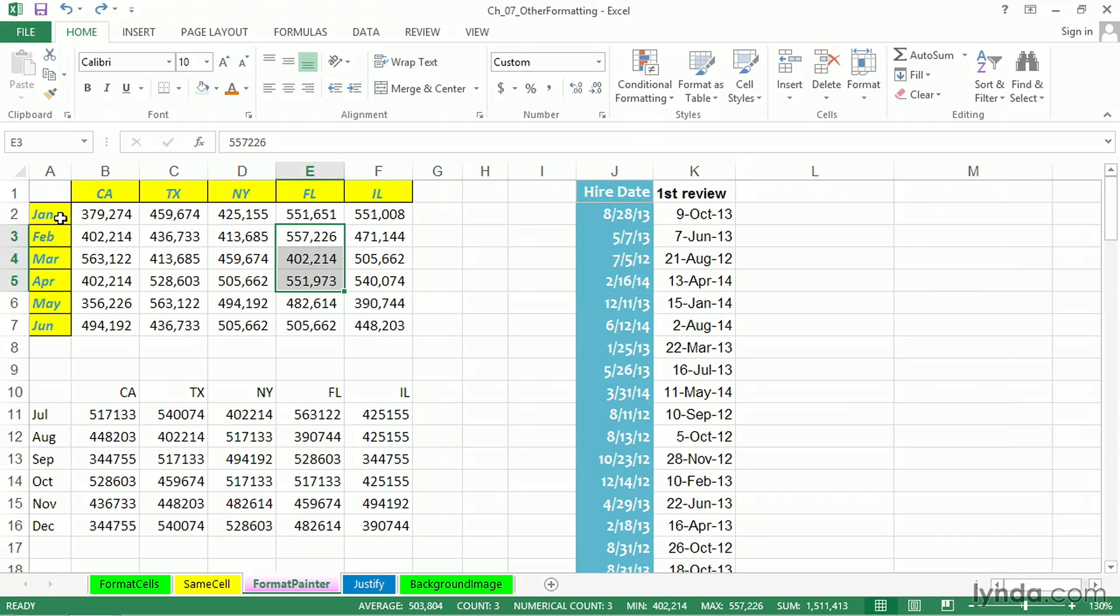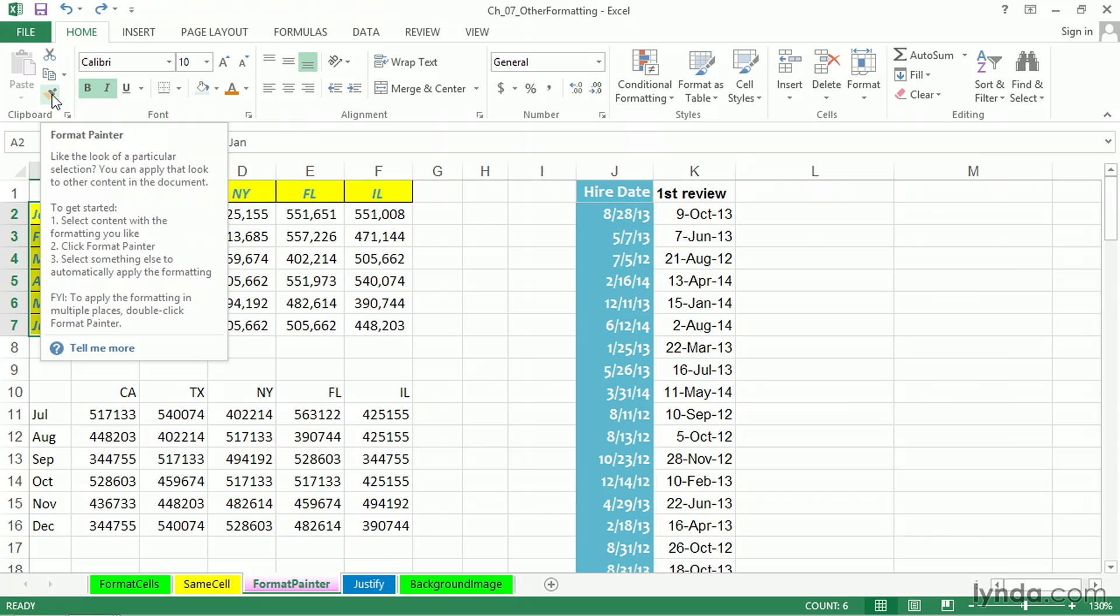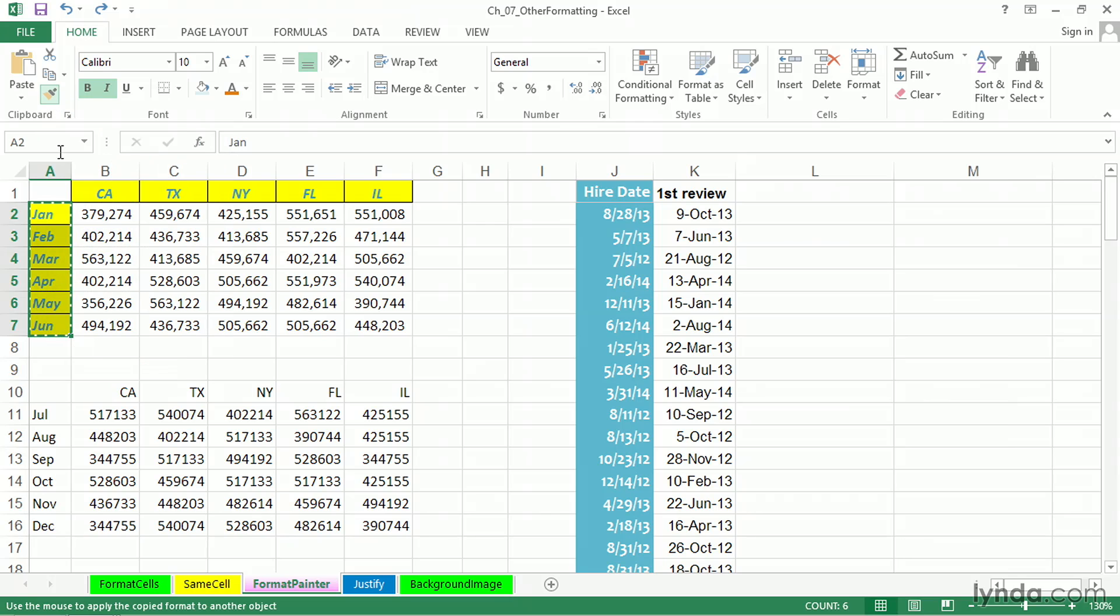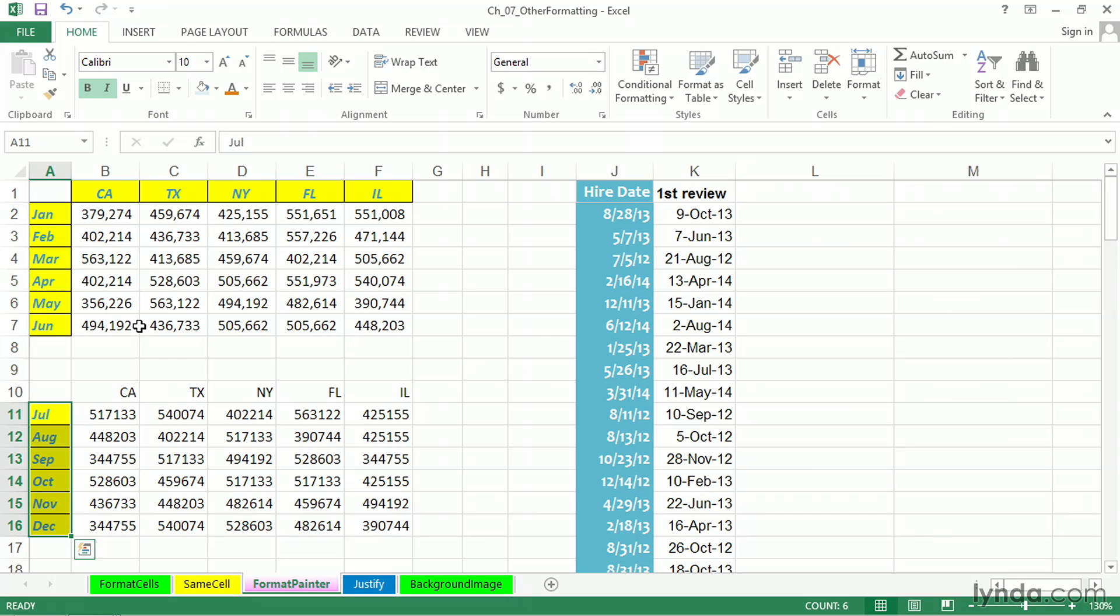For example, if we'd like these formats here, and we'd like to copy them to the months starting down in cell A11, one way is the Format Painter. Click it once, select cell A11, and the formatting is done.